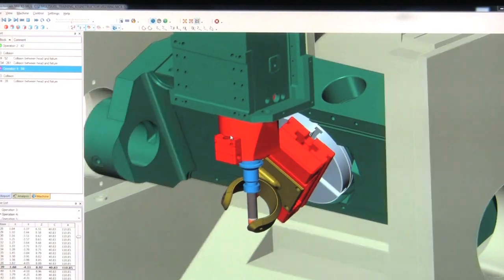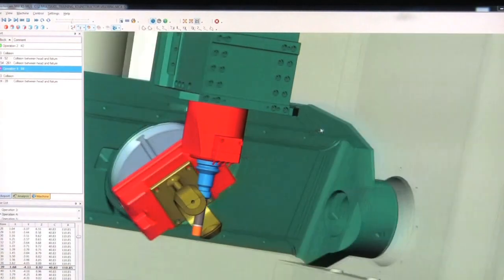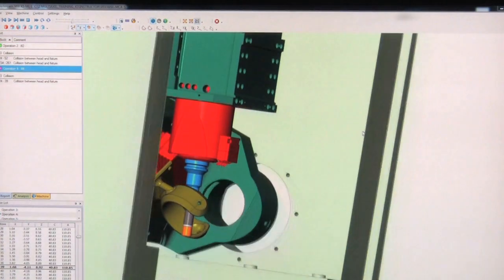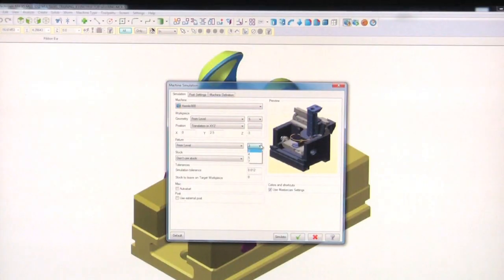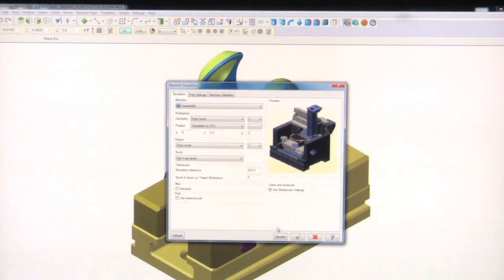Machine Simulation lets you pinpoint the exact location of the problem, and from here you can make some adjustments, like changing the fixture.